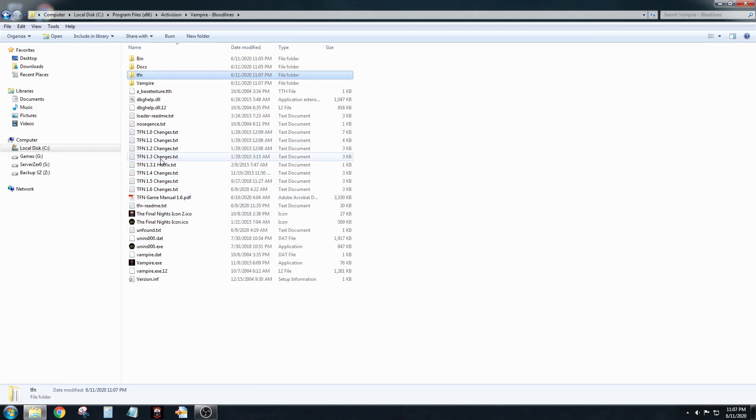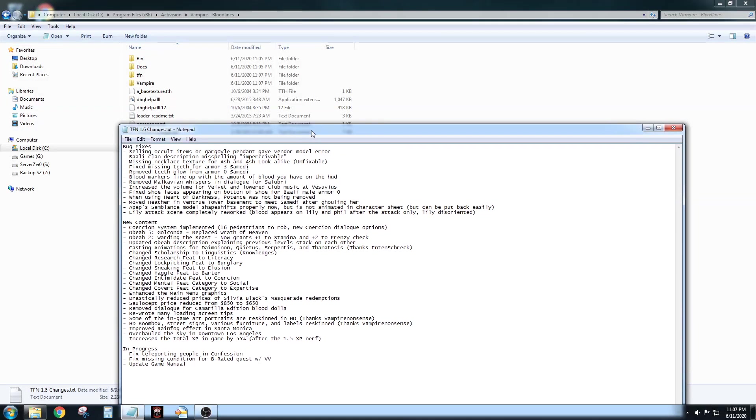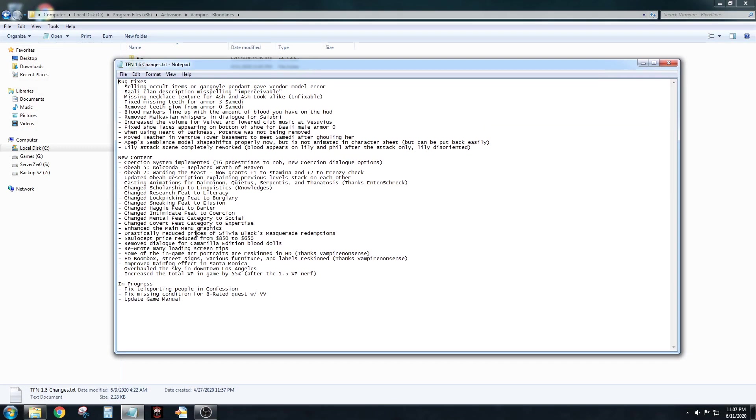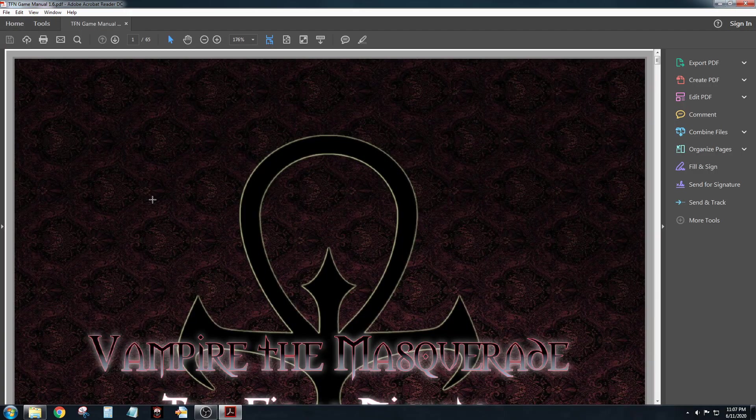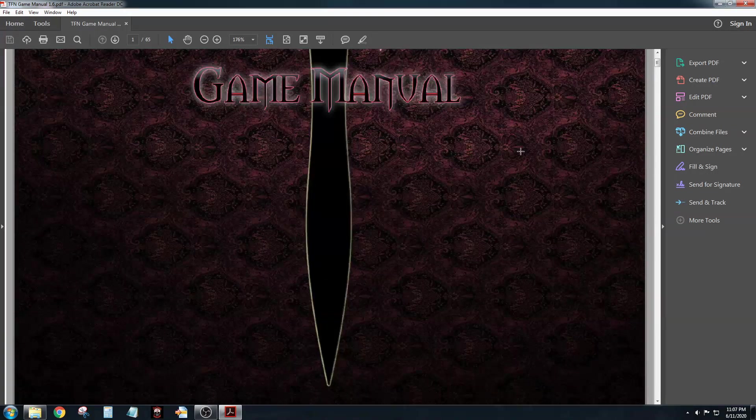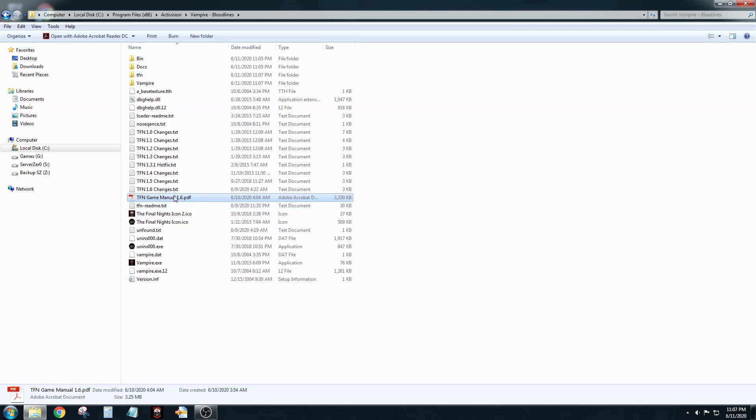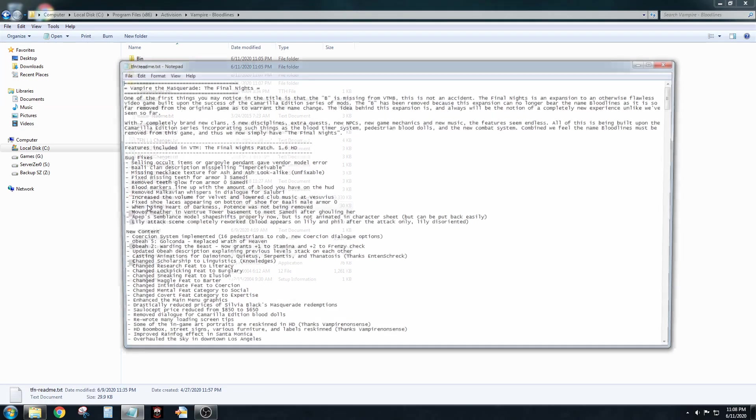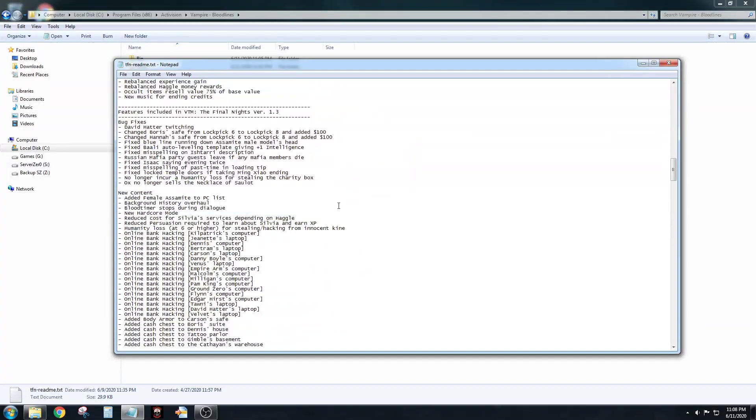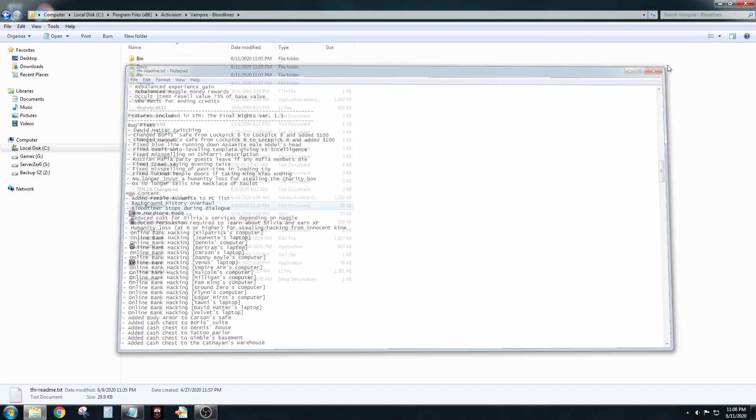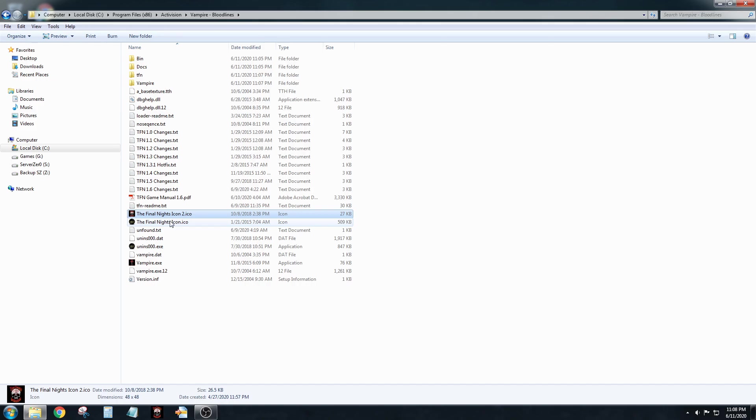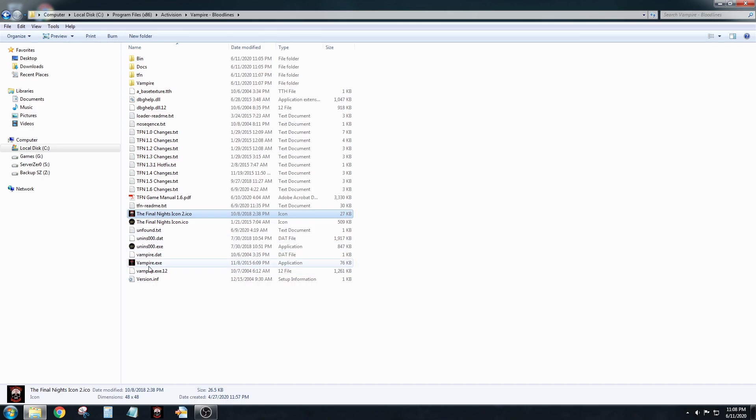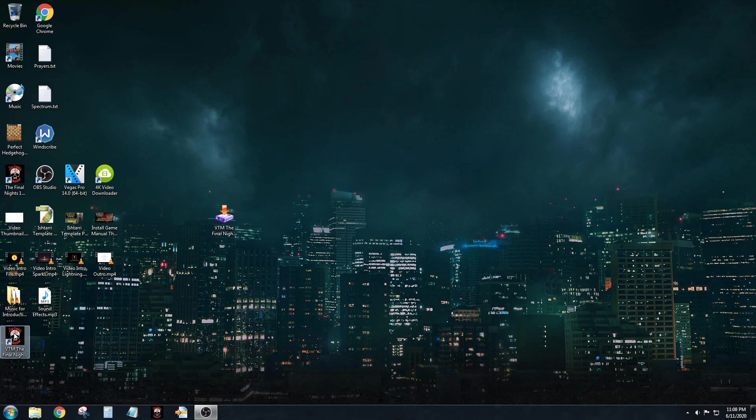And if you look in here, these are all the change logs. They're just simple text files. Here's the latest one - if you want to check it out, you can just double-click on it and read the new content, bug fixes. If you want to read the game manual, you can just double-click on this, and this is the new game manual here. Of course, you're going to need Adobe Reader to do that. This is a total changelog, the TFN readme. This is every single patch rolled into one. These are two icons - the second icon is the official Final Nights icon there. This is vampire.exe. So I'm going to close out of this.